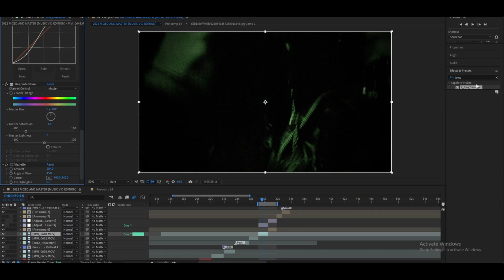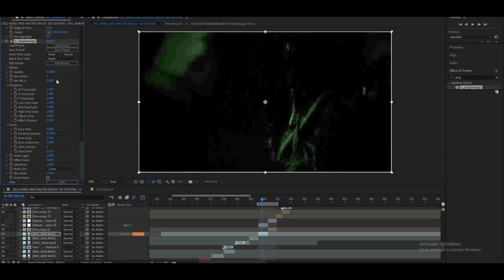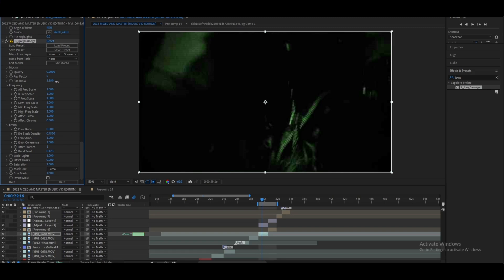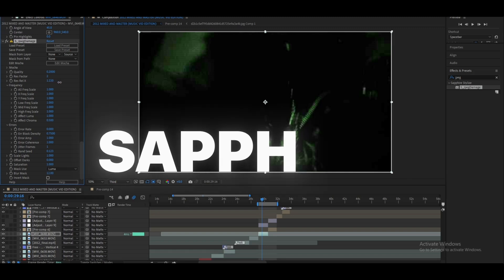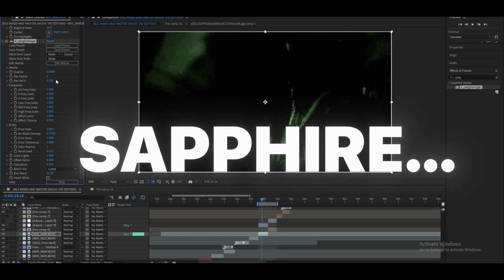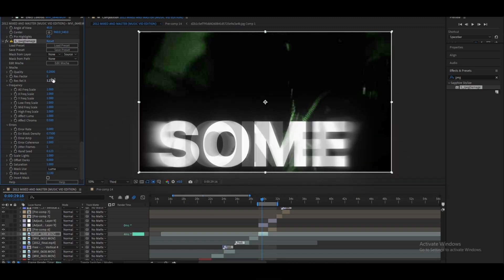To sell this effect, if you have Sapphire, you can use JPEG Damage. Sapphire isn't free, but I recommend you actually go and get it because I use it in almost all my videos. I'm not sponsored though, but Sapphire, give me some money.